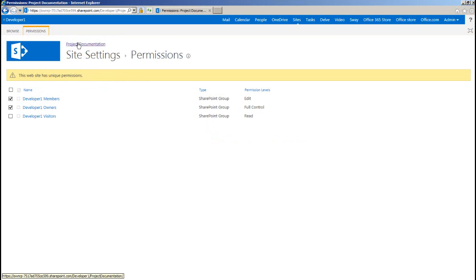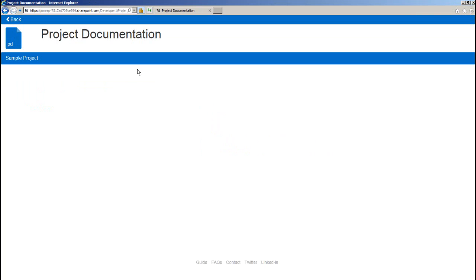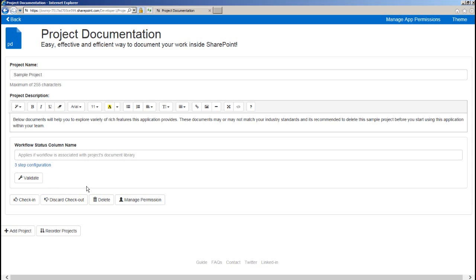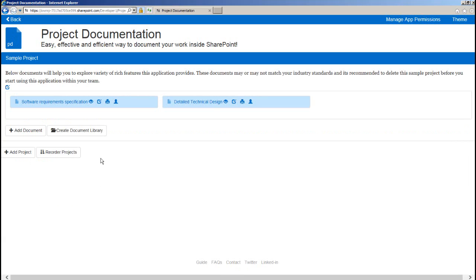So going back to the home page, you can similarly manage user permissions at project level by editing your project and then clicking on manage permissions. And if you want to manage user permissions for a document, you need to click on this user icon.